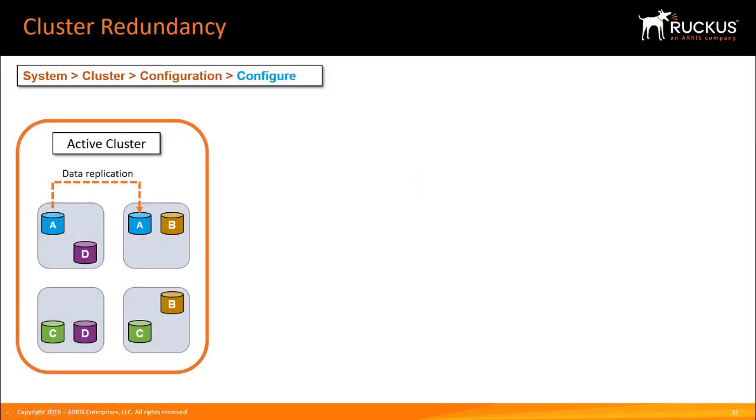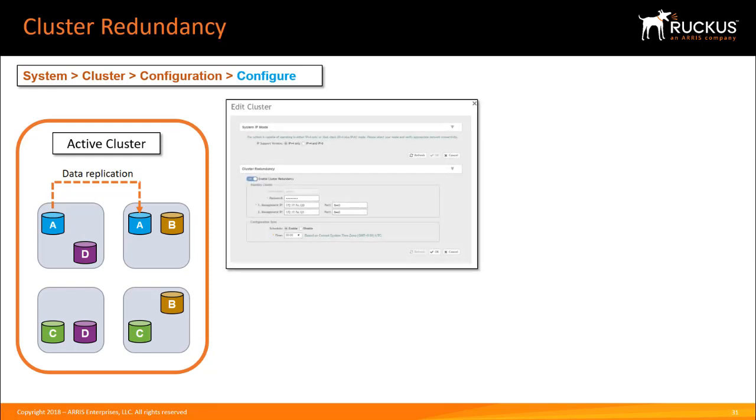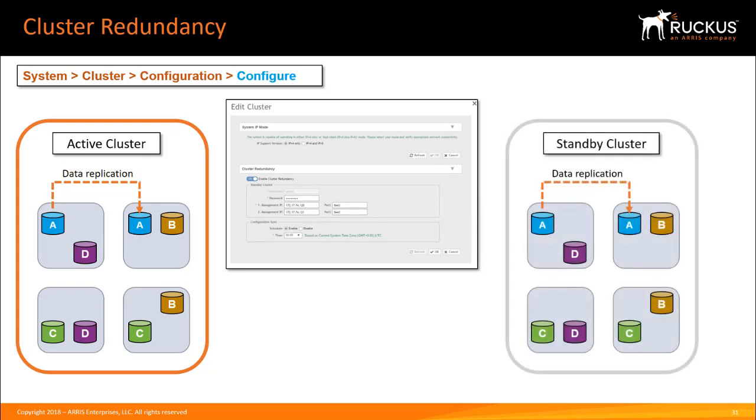If you have multiple clusters on the network, you can configure cluster redundancy to enable APs managed by a particular cluster to failover automatically to another cluster if the parent cluster goes out of service or becomes unavailable. Note that cluster redundancy is supported only on SmartZone 300 and Virtual SmartZone High Scale.